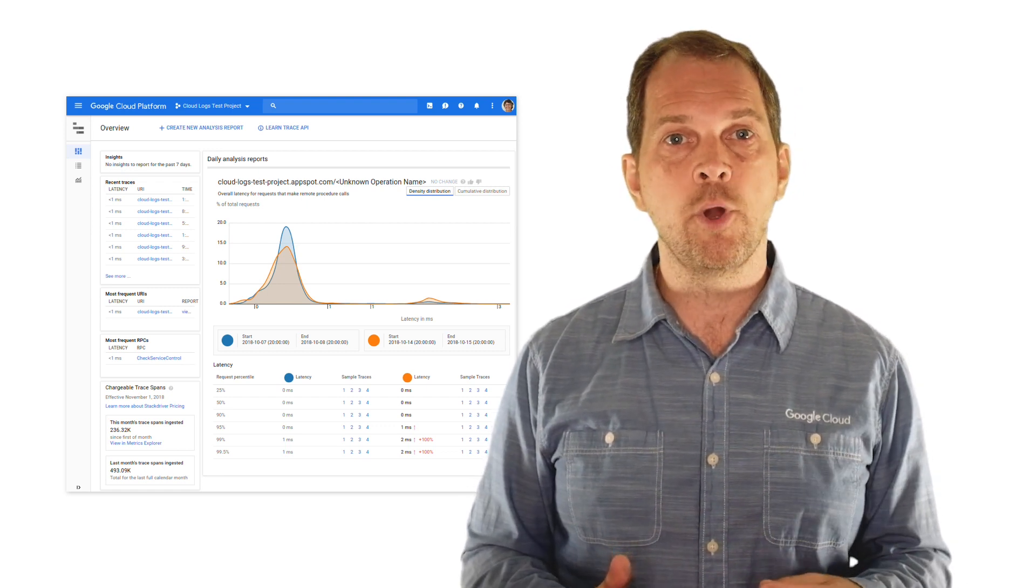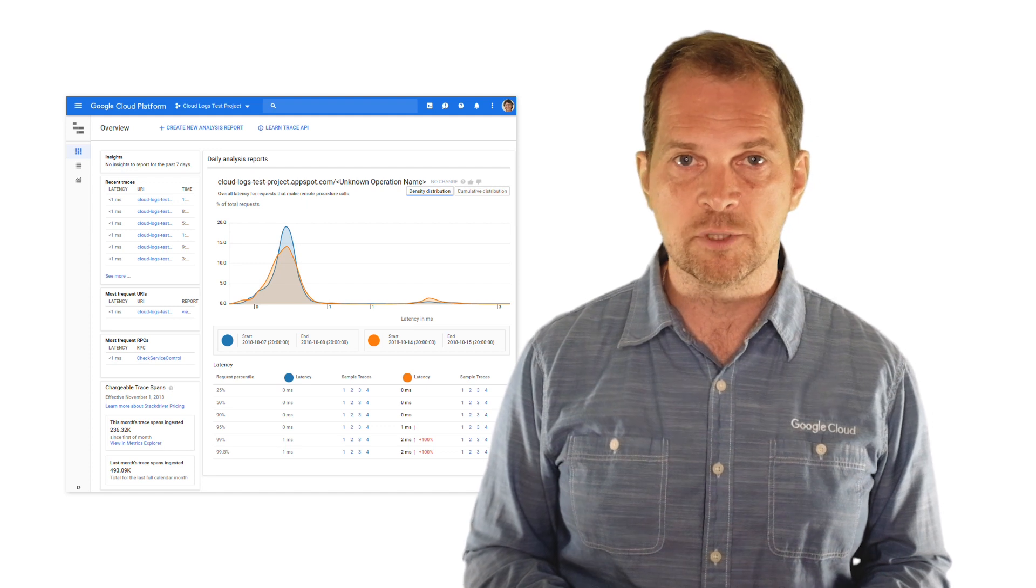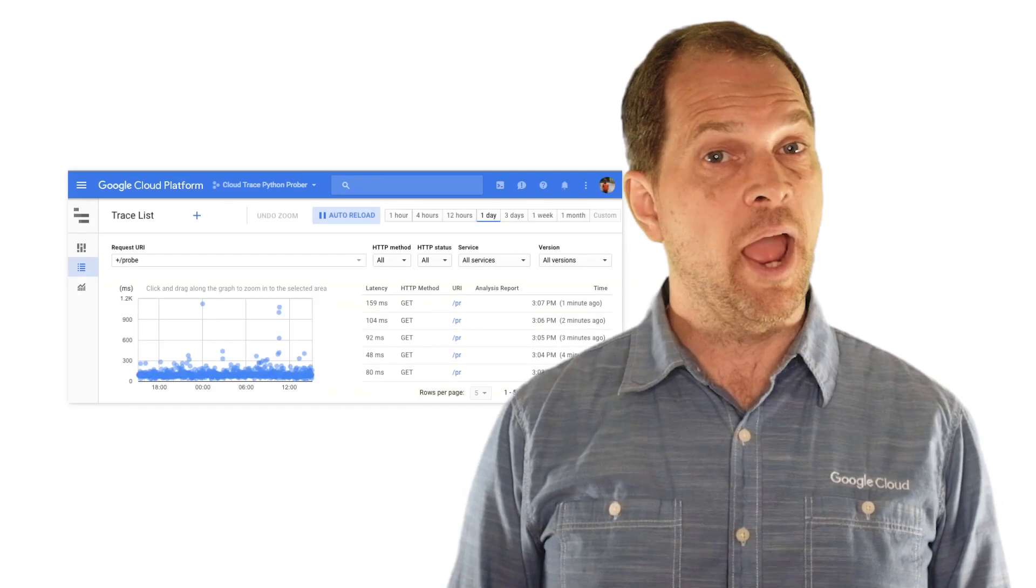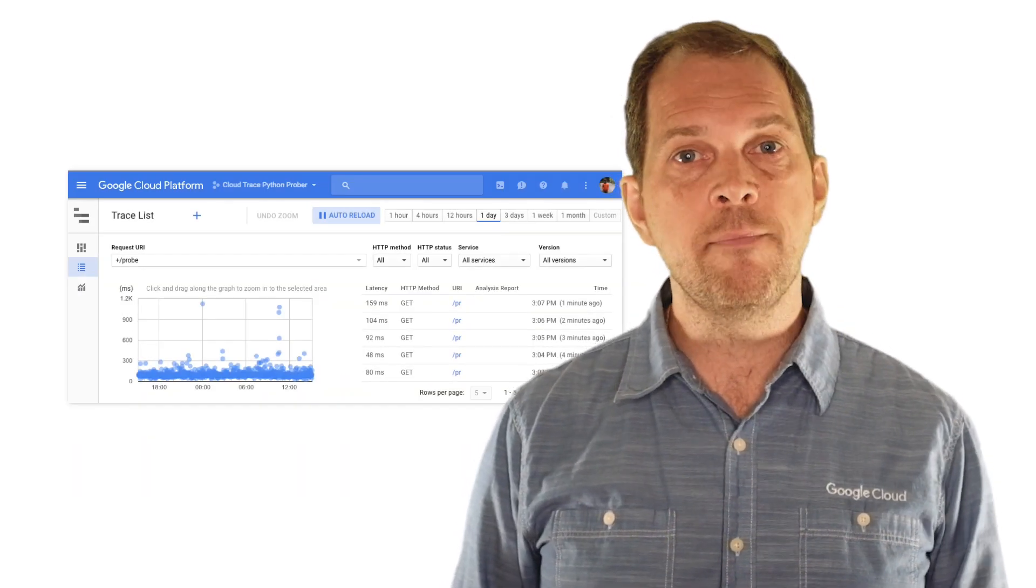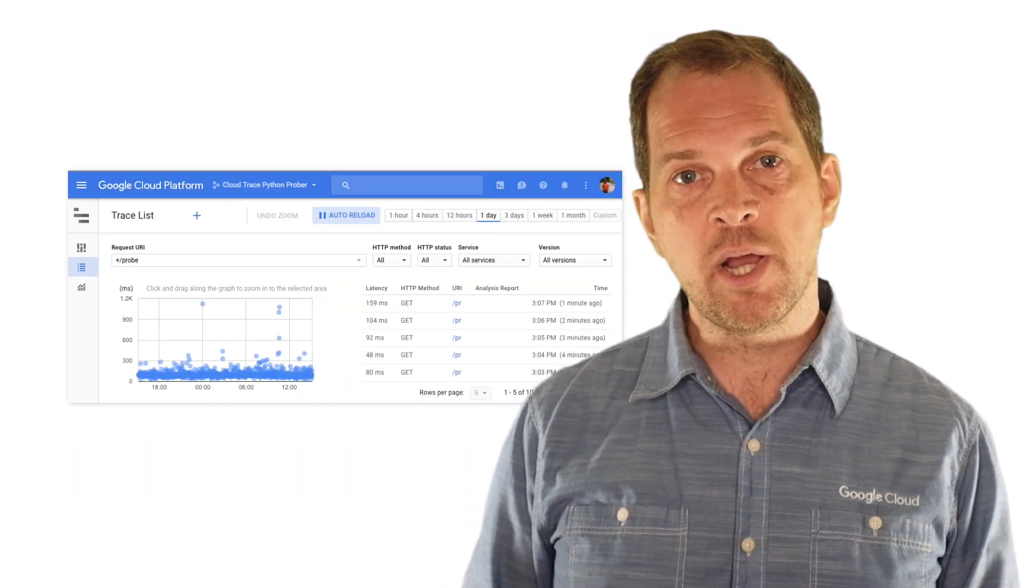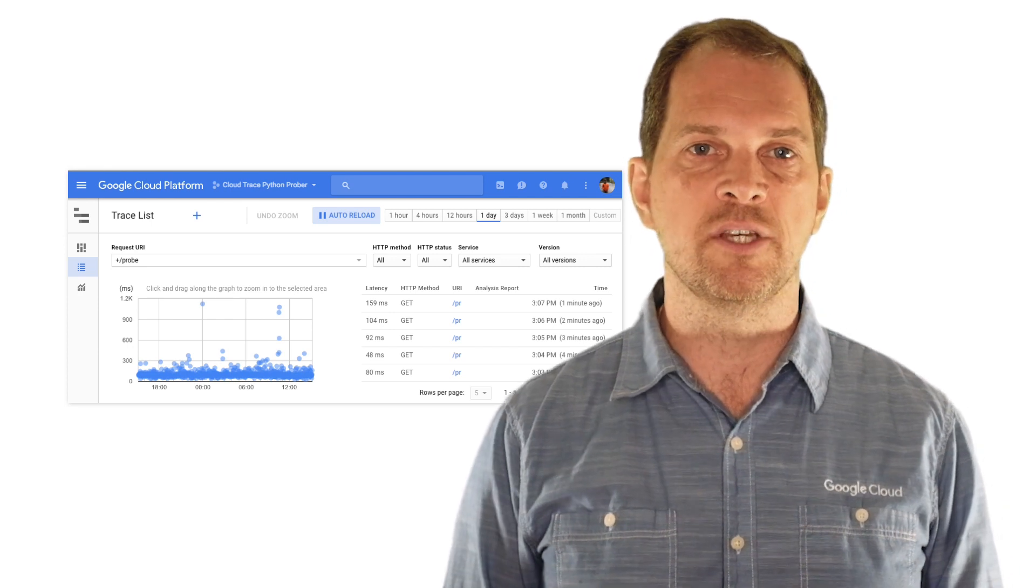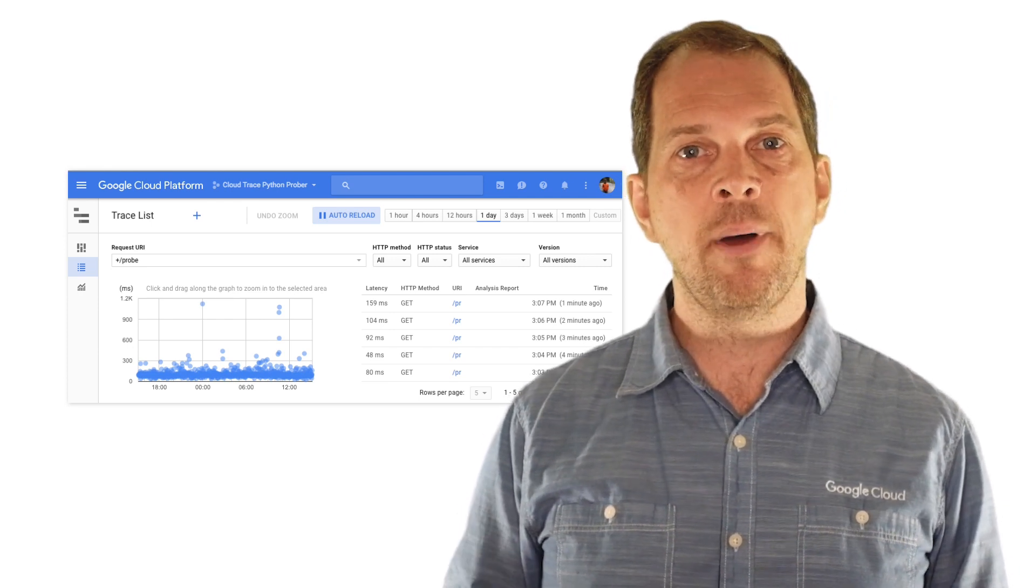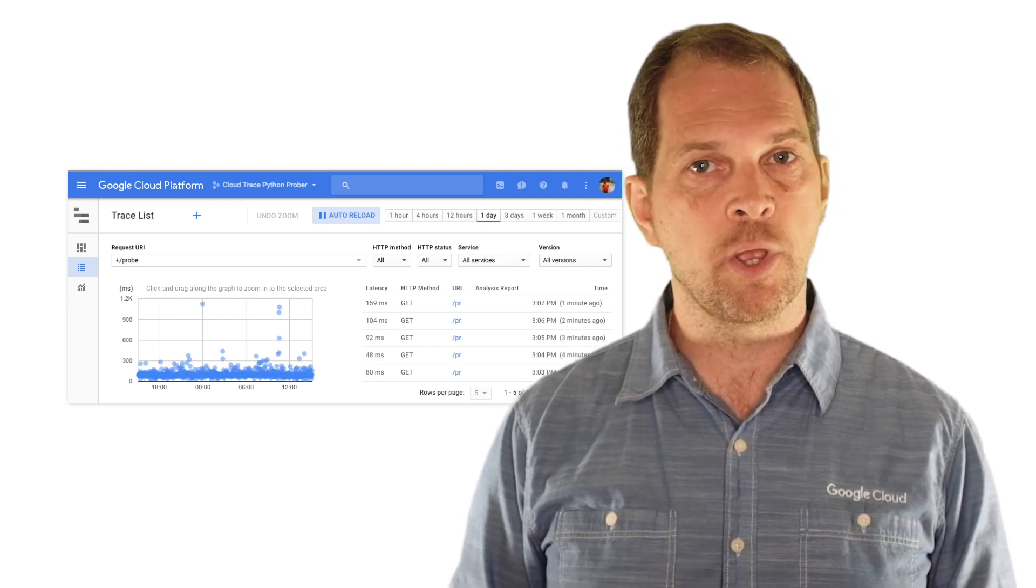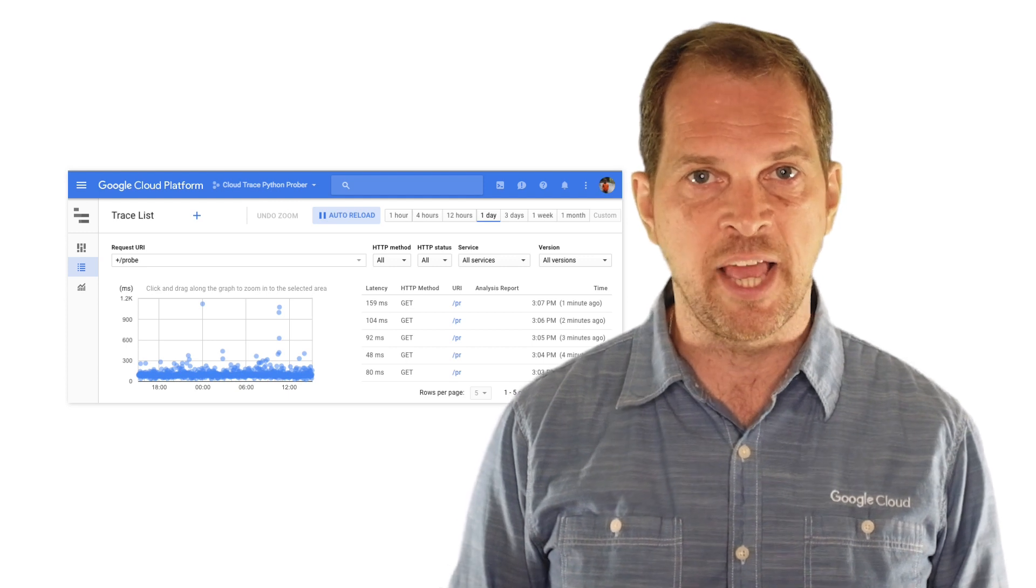For any given request URI, a heat map of request duration through time is presented, giving you visual hints about which specific requests may need further investigation.